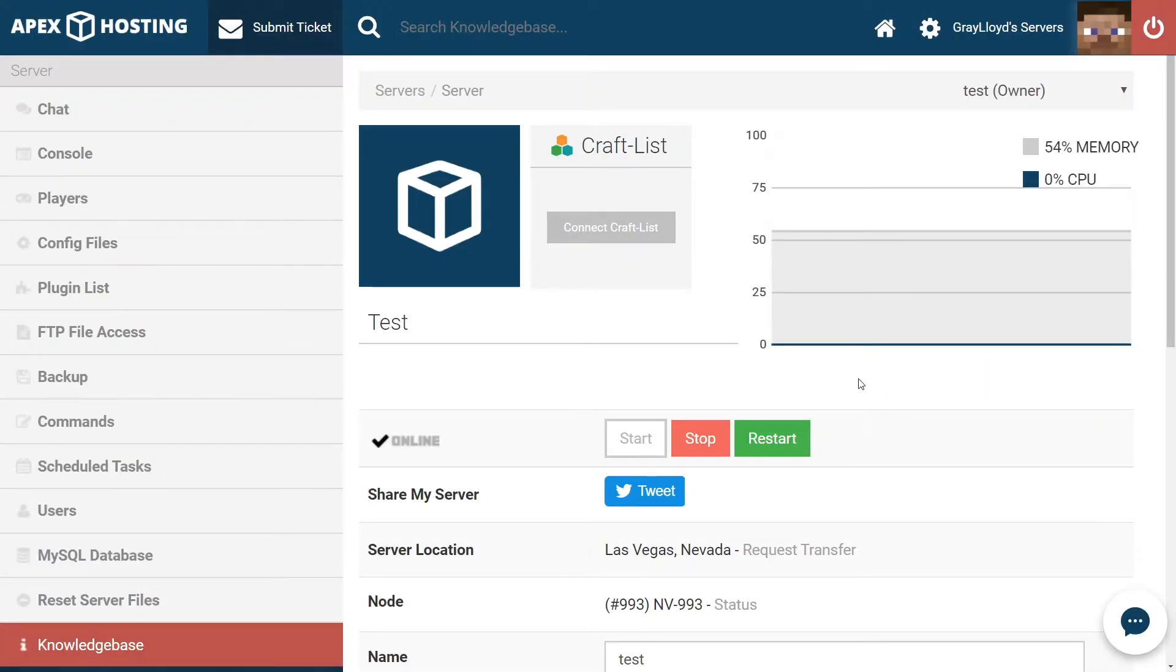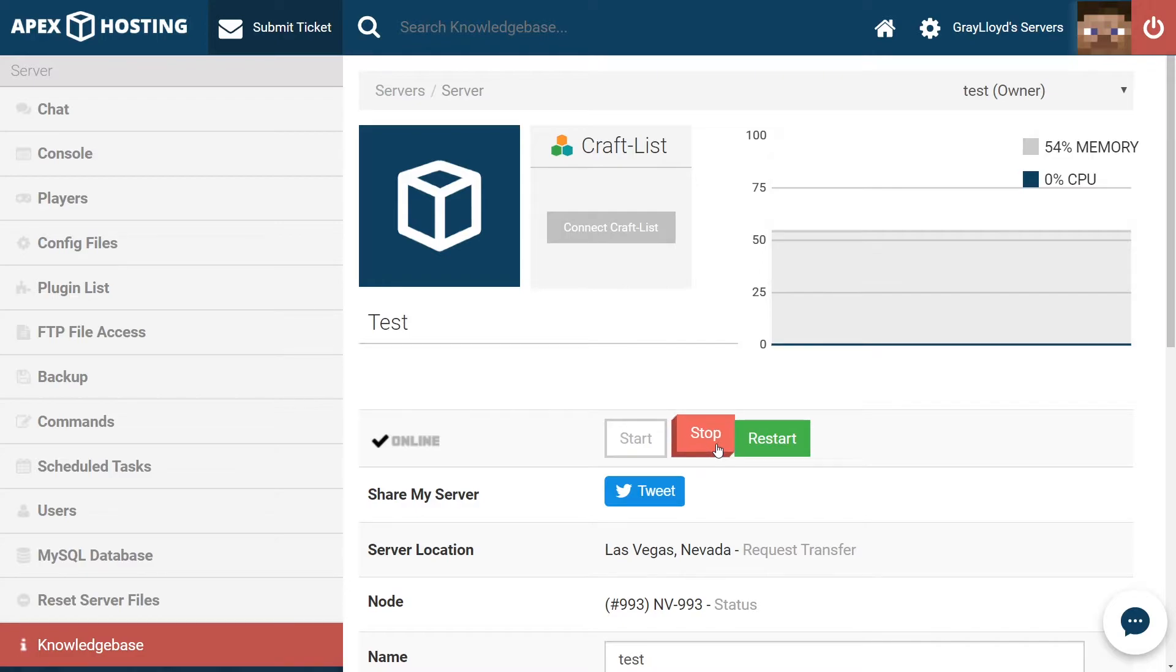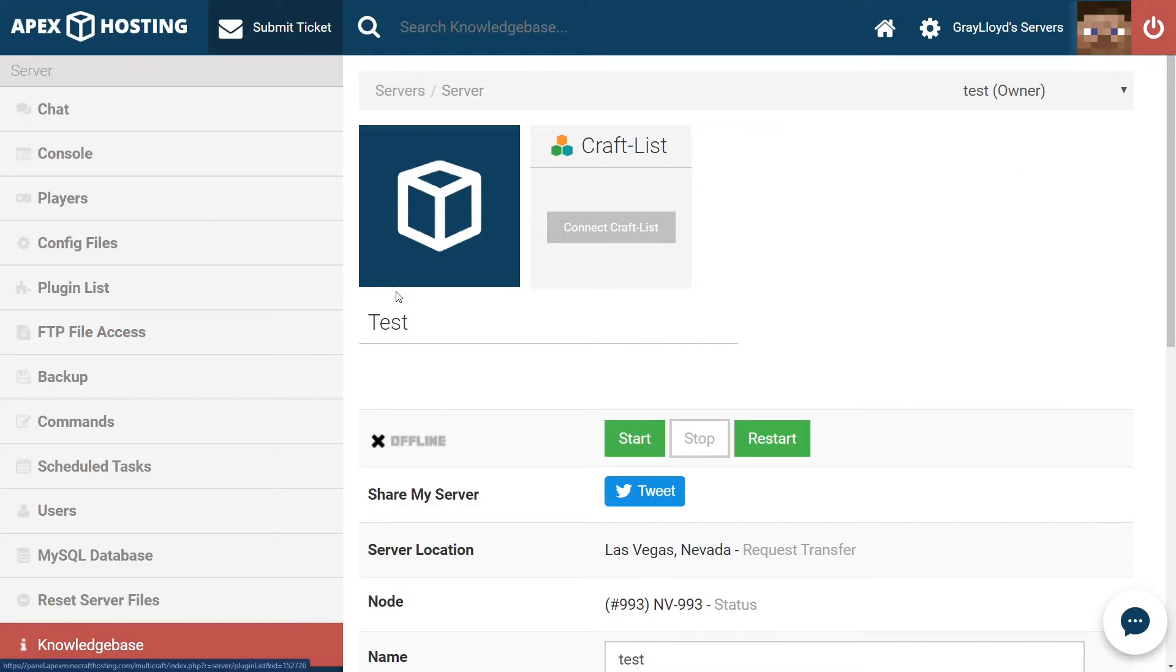And now that we've gotten the correct version of SpongeForge, our first step is, of course, before changing any server files, stopping the server. And once your server comes to a full stop, we're ready to install our plugins.